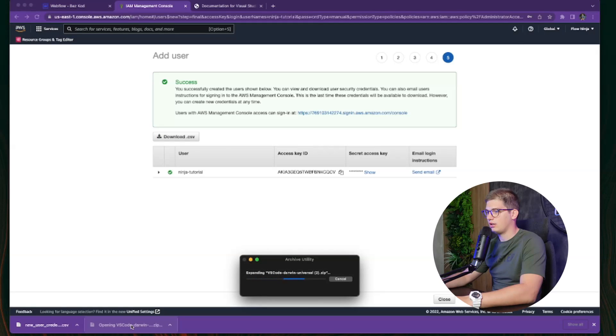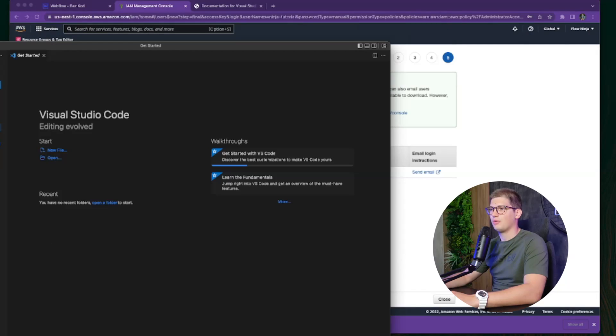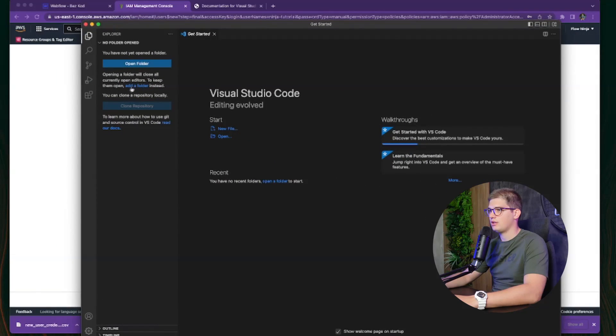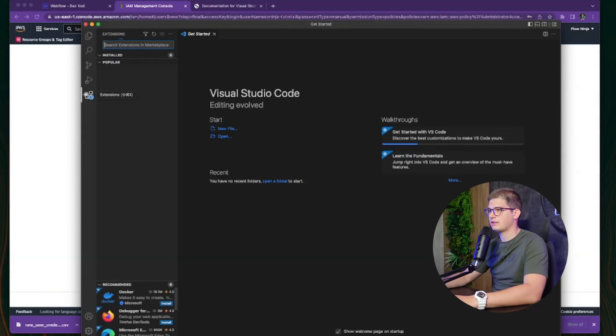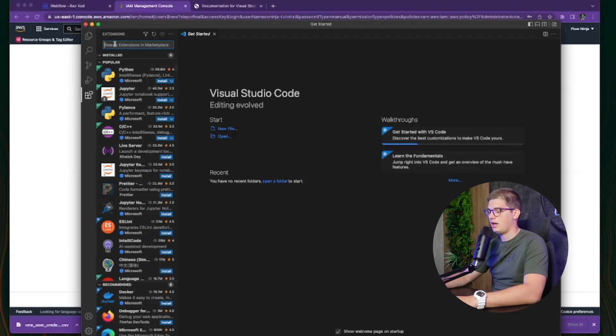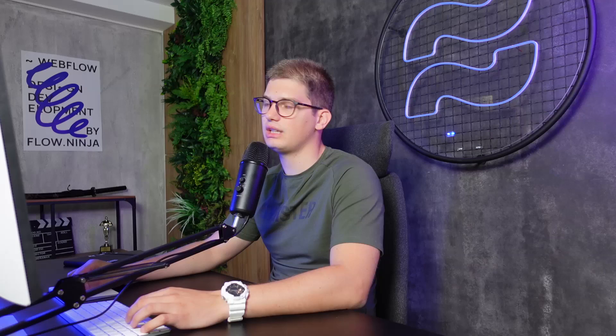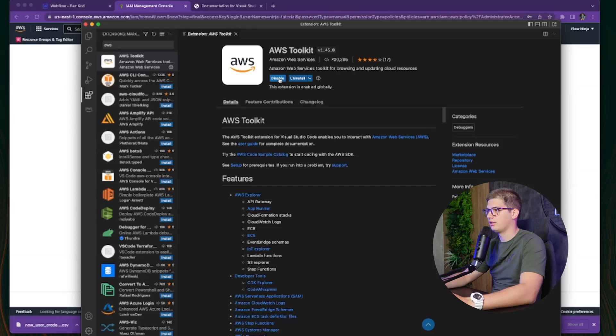Next, let's go ahead and install our Visual Studio Code — we have it working now. First things first, go to Extensions and search for AWS. You'll see that the AWS Toolkit is the most important plugin/extension most people are using. Let's open the AWS Toolkit and install it.